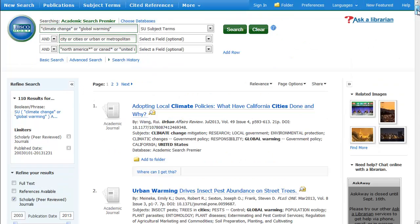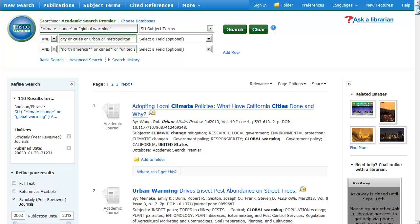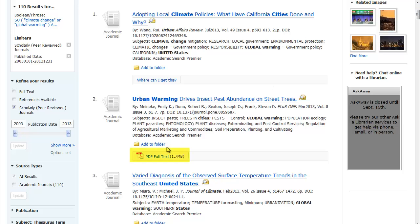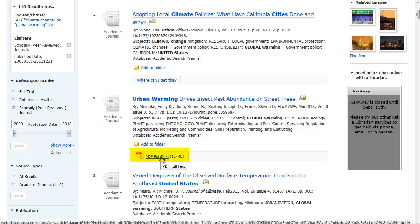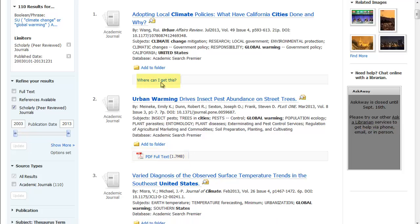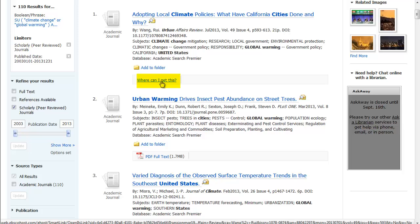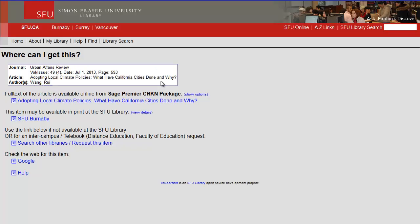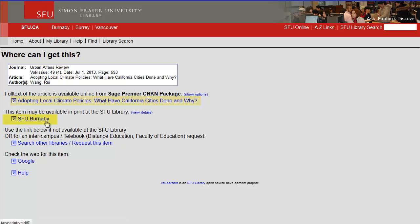To access the full text of an article, look for the icons and links at the bottom of each record. Sometimes, instead of seeing a link to the full text, you might see a link that says 'Where can I get this?' This means that the article is not available as full text in this database, but clicking on the link will take you to a new page which will help you find the article elsewhere at SFU. The article might be available in a database, or it could be on a shelf in the library.